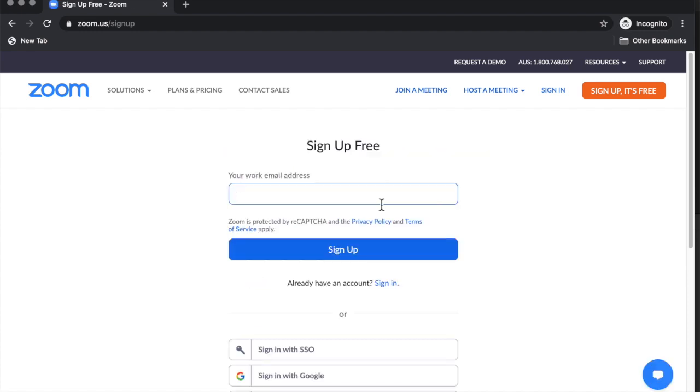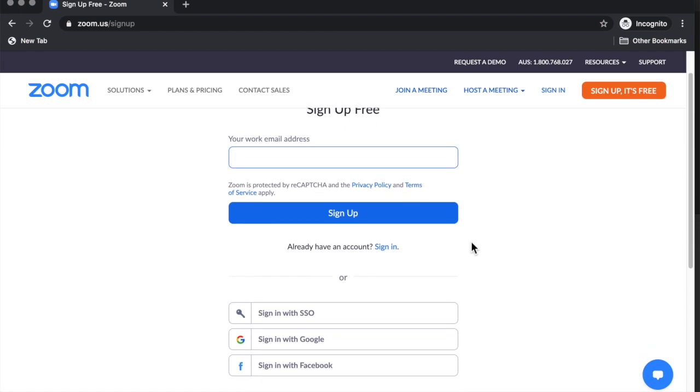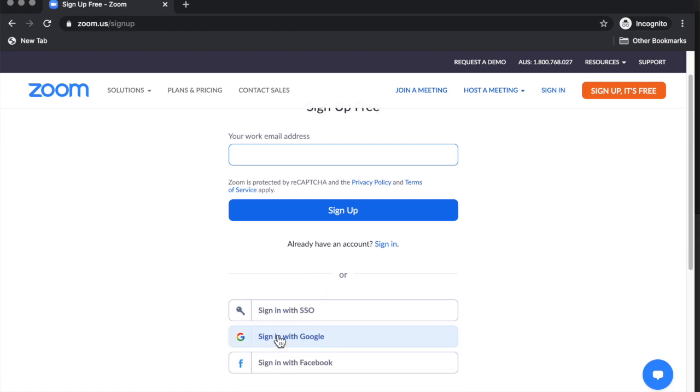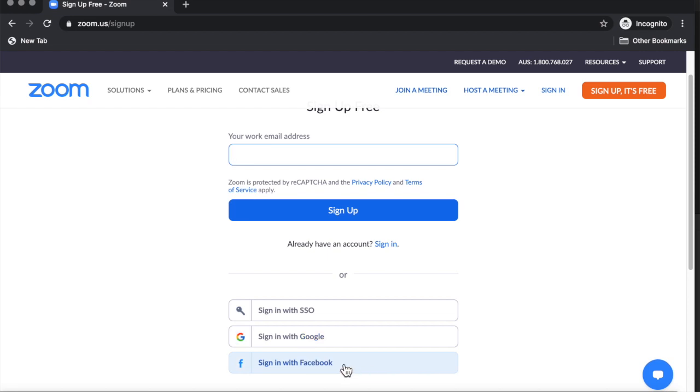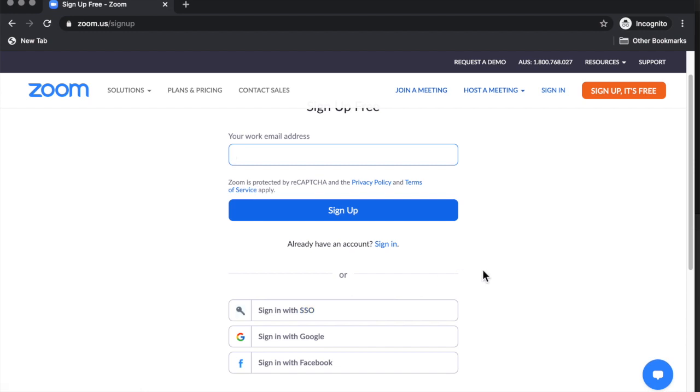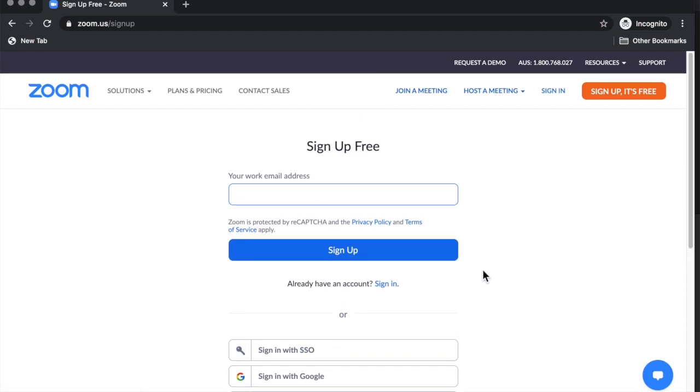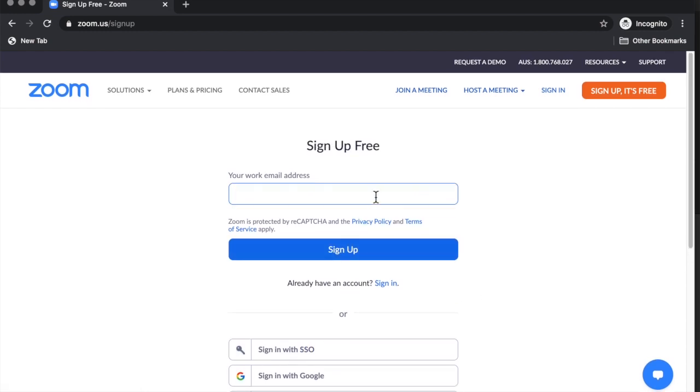You can sign up either using your Google address. If you have a Gmail account you can use that. If you have a Facebook account you can use that or single sign on. We're going to skip that or else what you could do is just type in an email address.